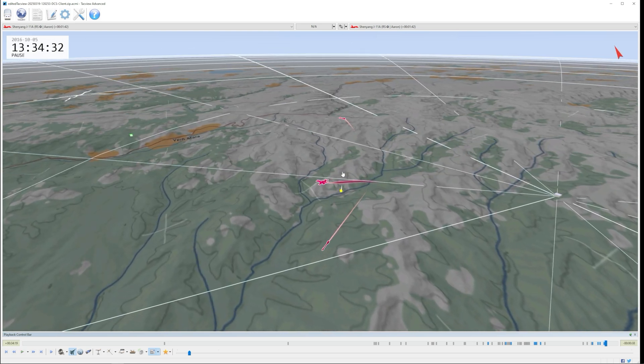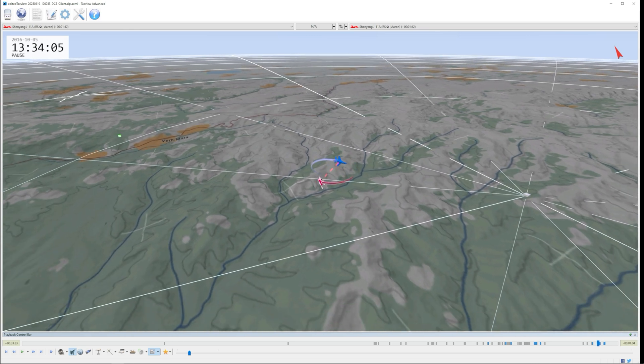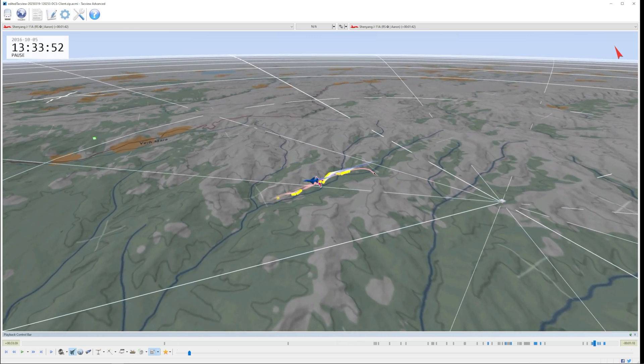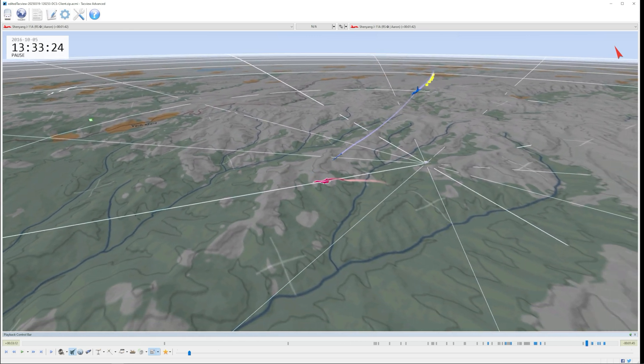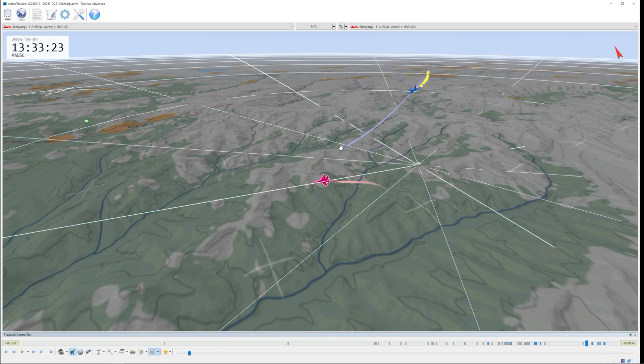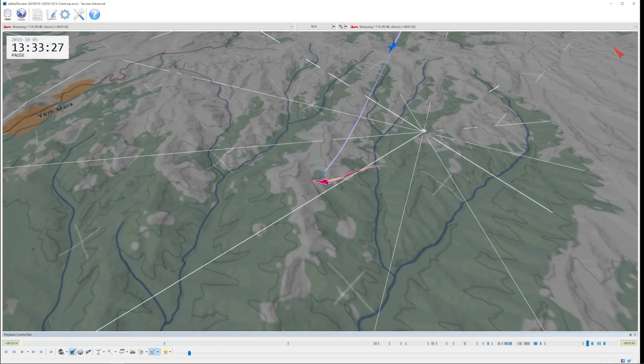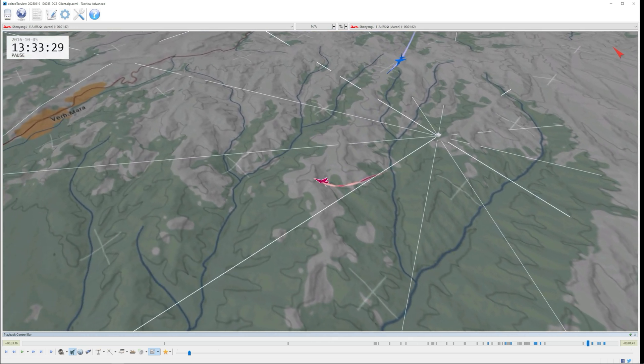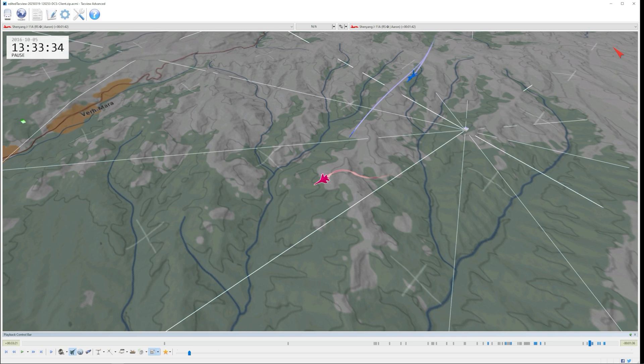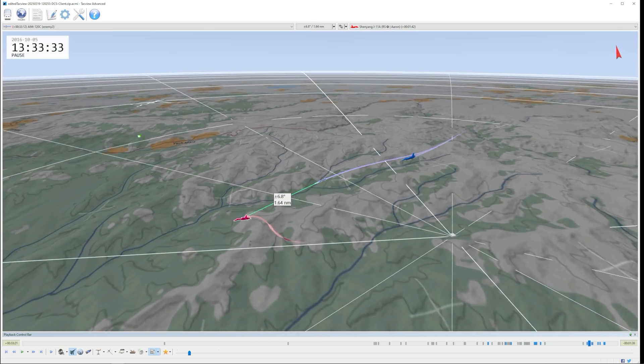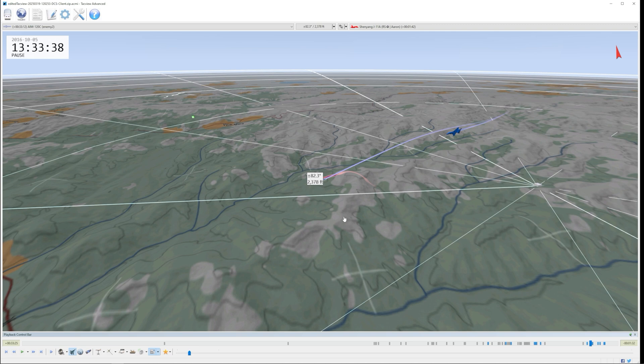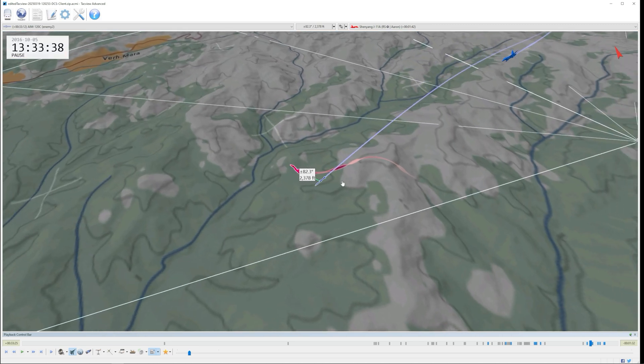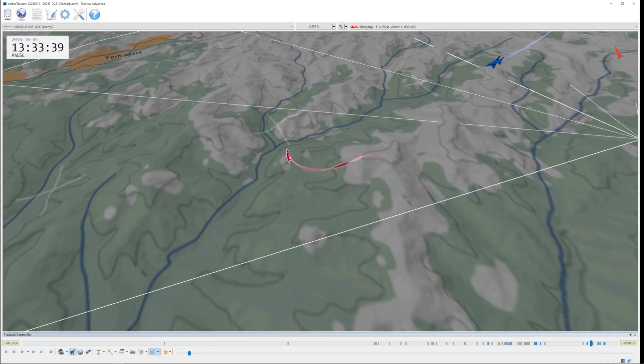So that was a quick breakdown of the fight. The most important thing to really look for here is right here in the notch. When Aaron hits 90 degrees and prevents the missile from basically tracking him, making the missile go stupid. As well as using terrain to mask himself from the missile. And also using the notch here to avoid the missile impact.